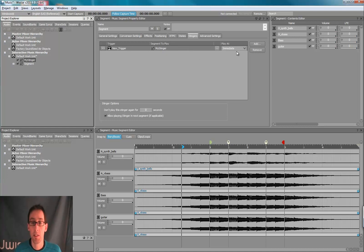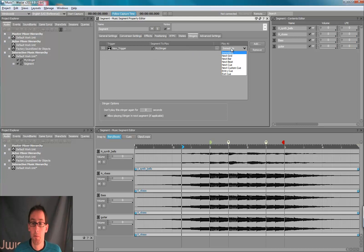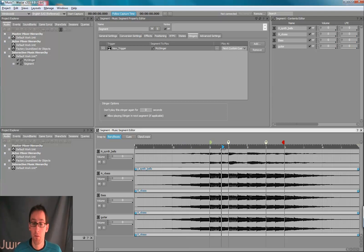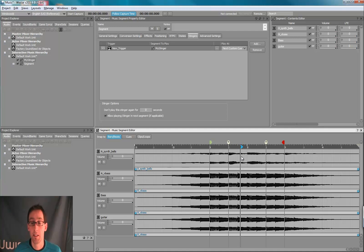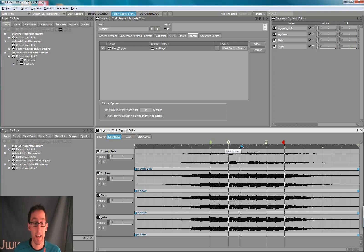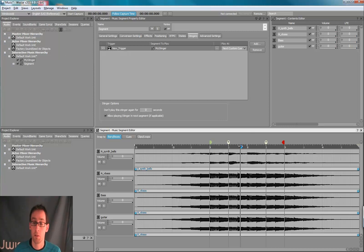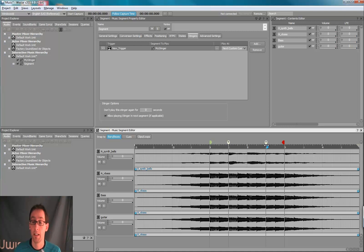And we'll select it by dragging it from the Project Explorer to the stinger tab. And we'll say, play this stinger at the next custom cue. So that means if we are playing this segment and we are at this time, and at this moment the new trigger is posted by the game, the my stinger segment will play when it hits the custom cue.